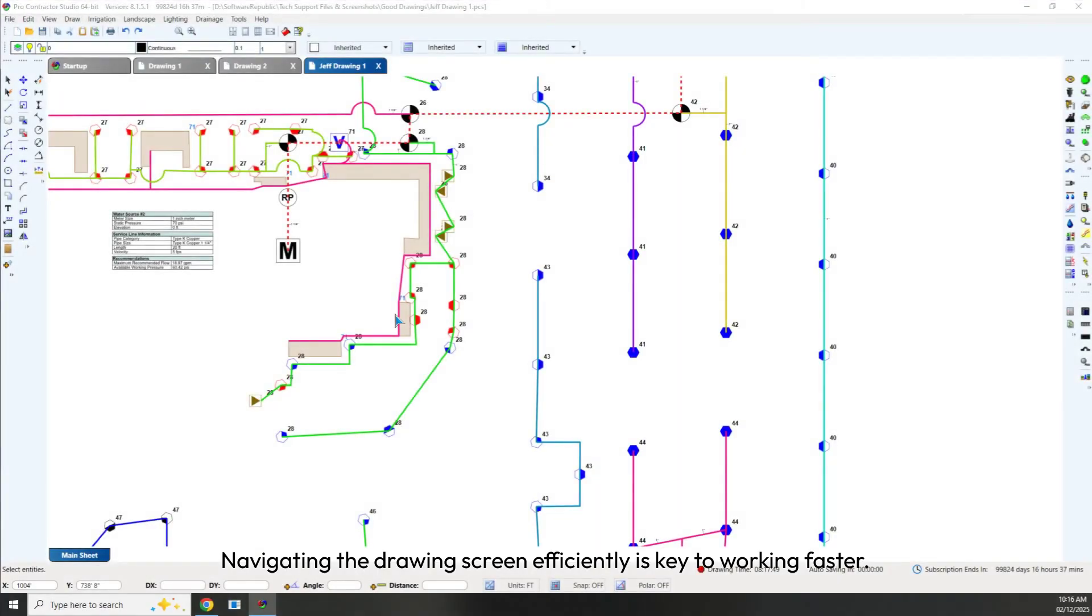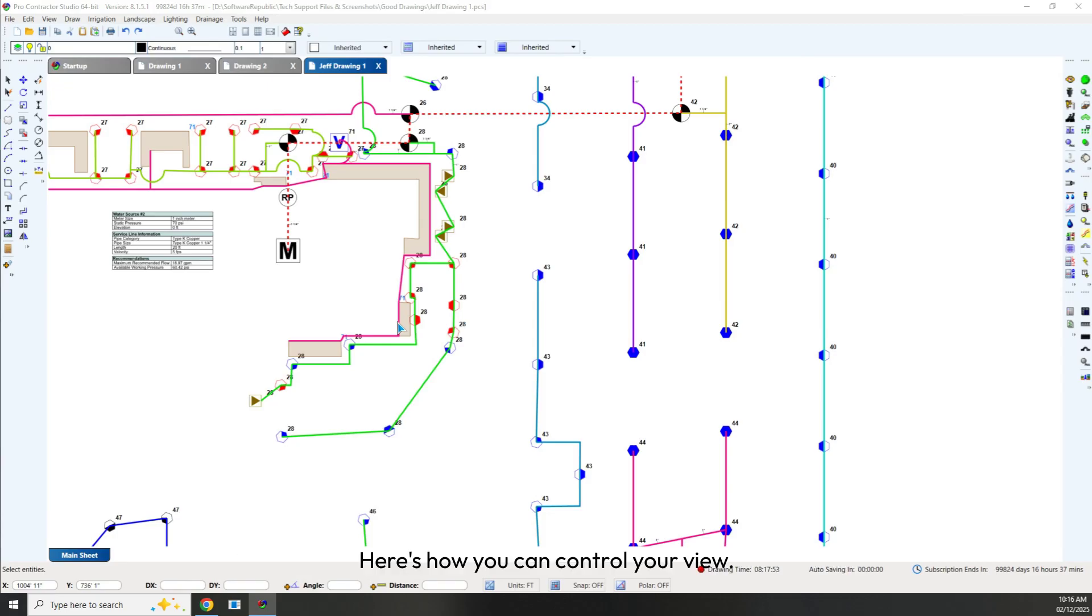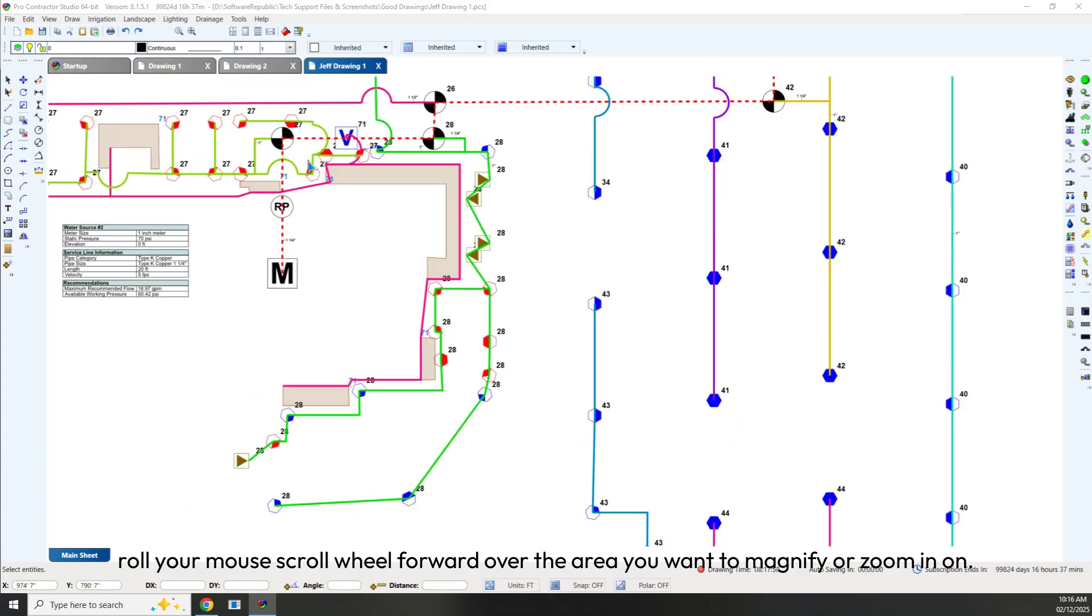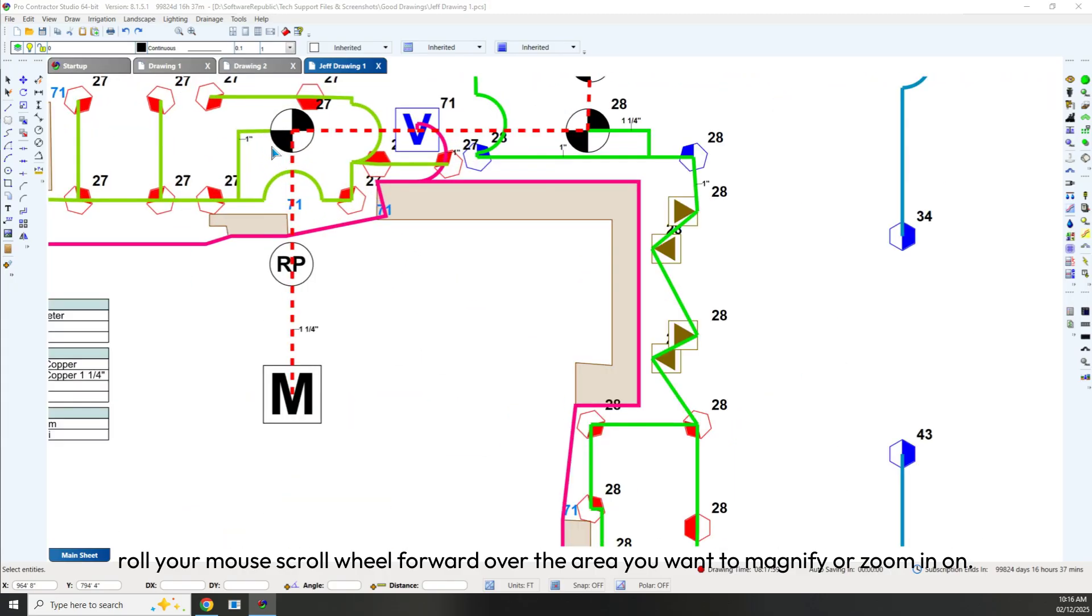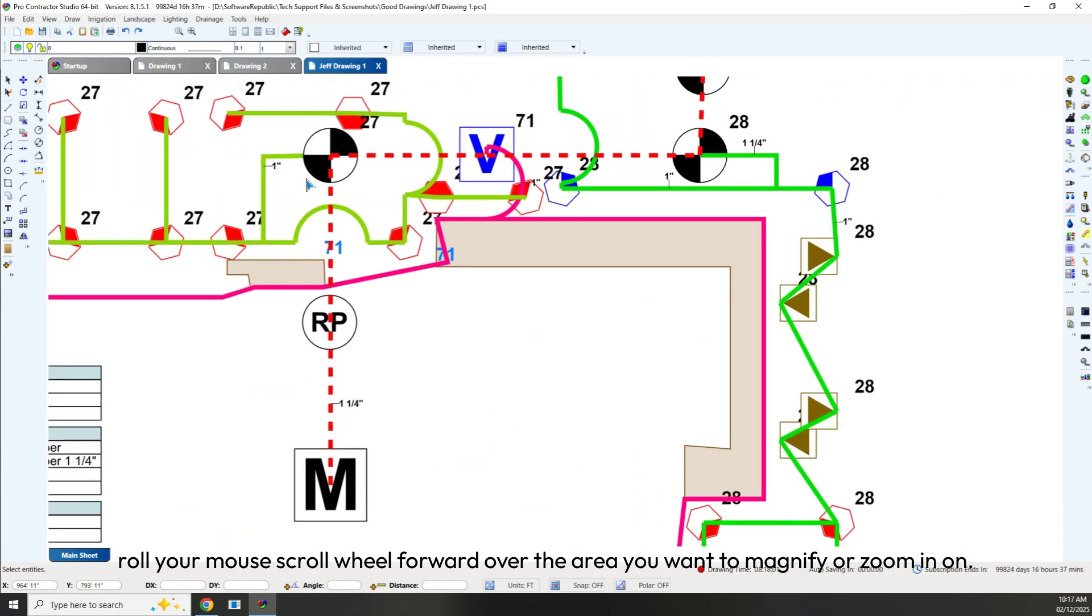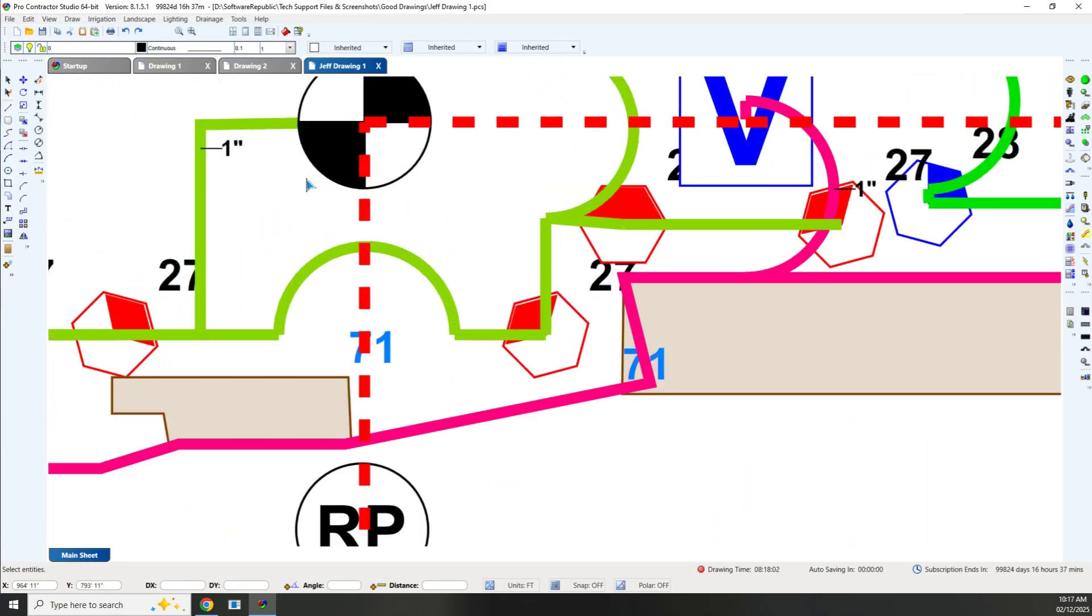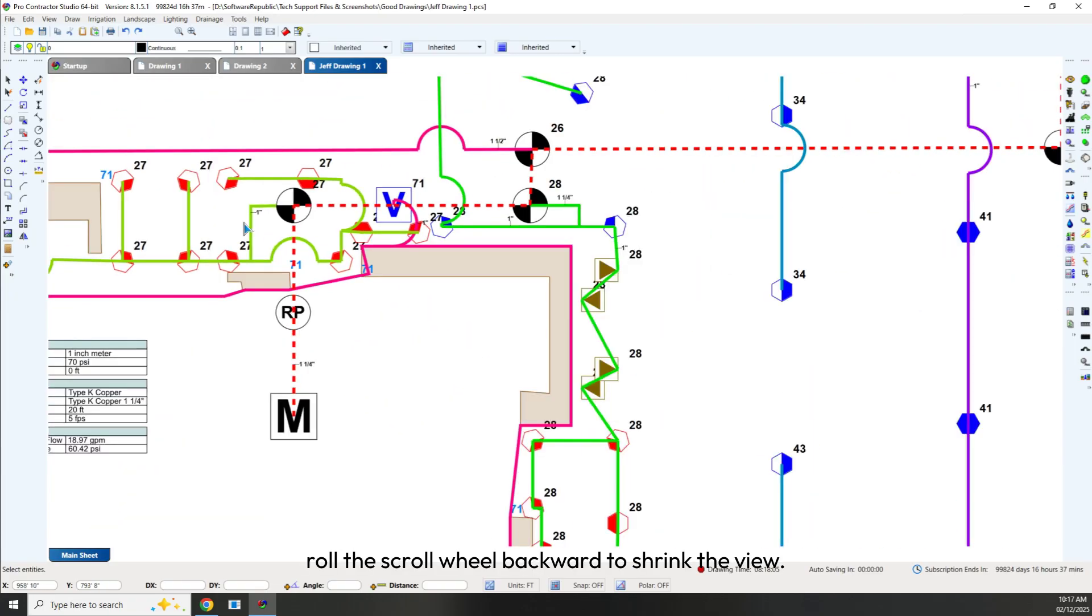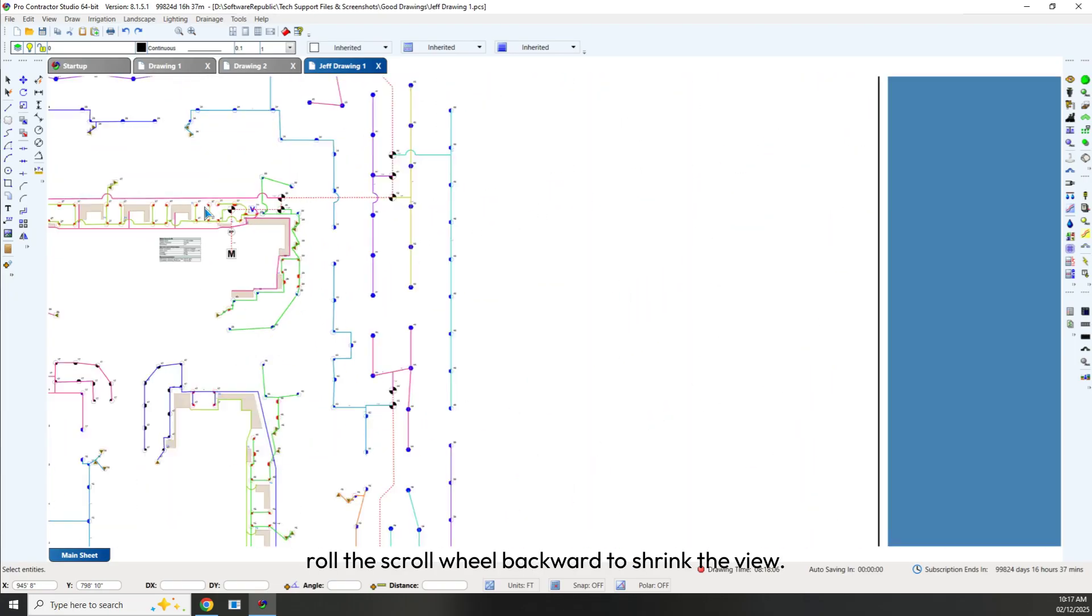Navigating the drawing screen efficiently is key to working faster. Here's how you can control your view. To zoom in, roll your mouse scroll wheel forward over the area you want to magnify. To zoom out, roll the scroll wheel backward to shrink the view.